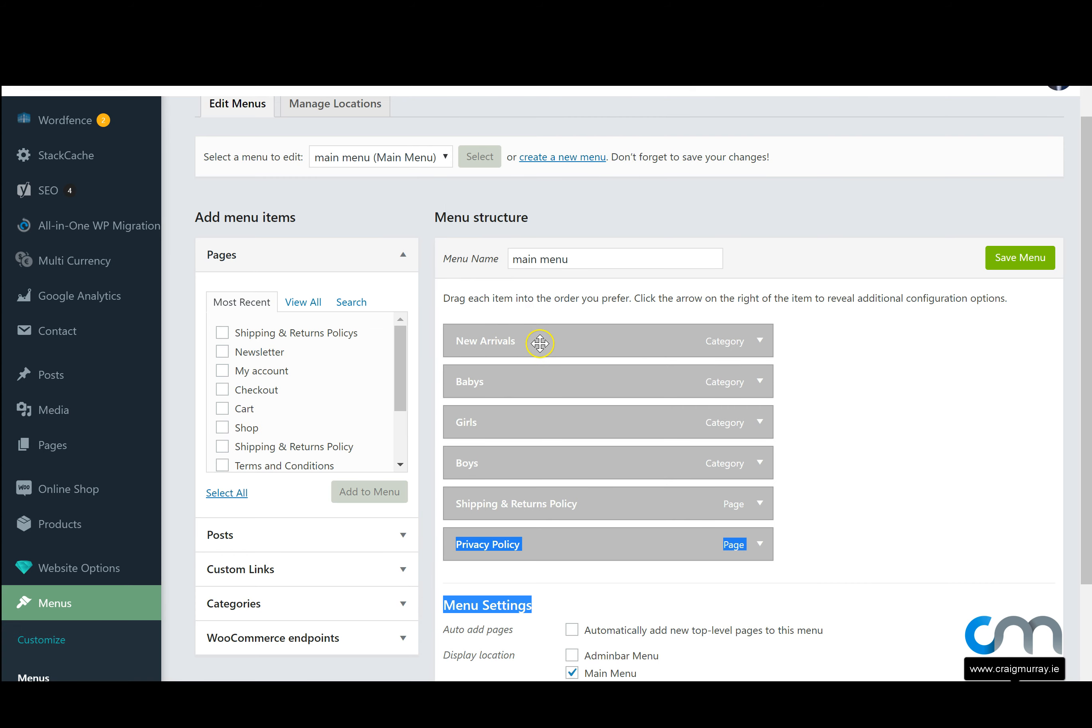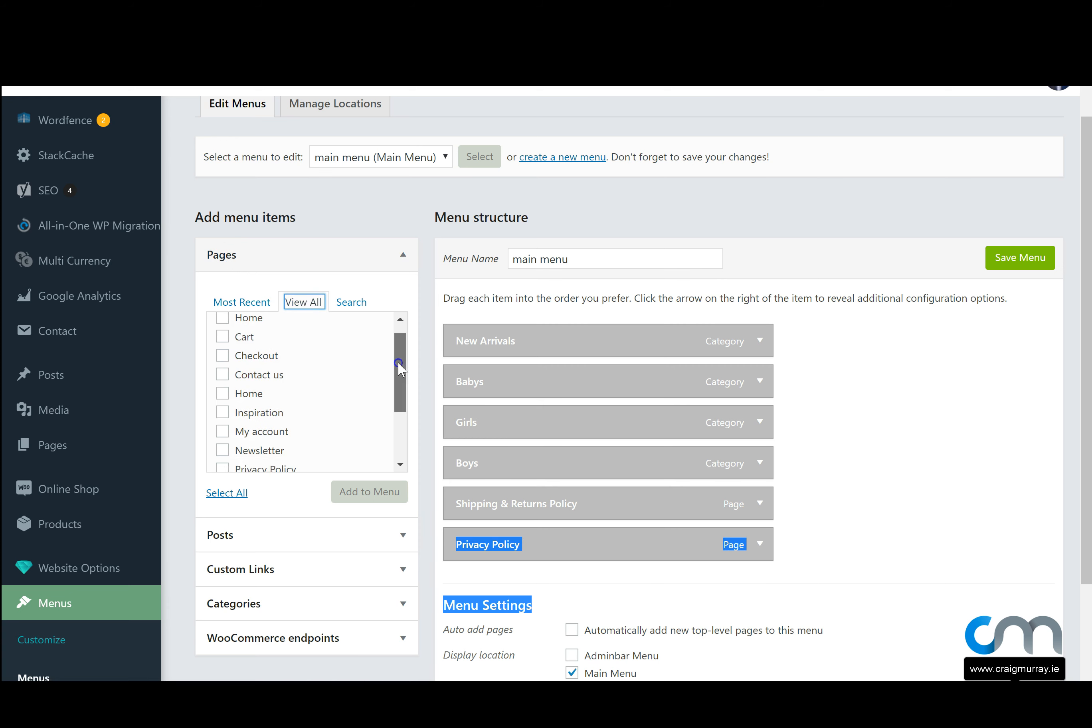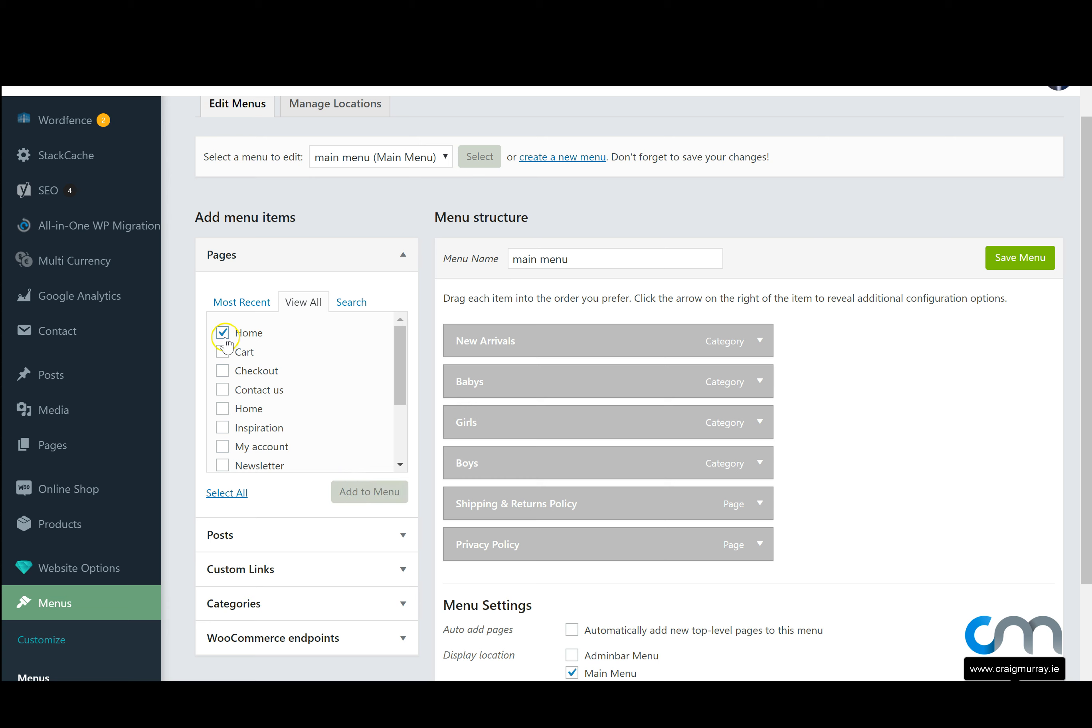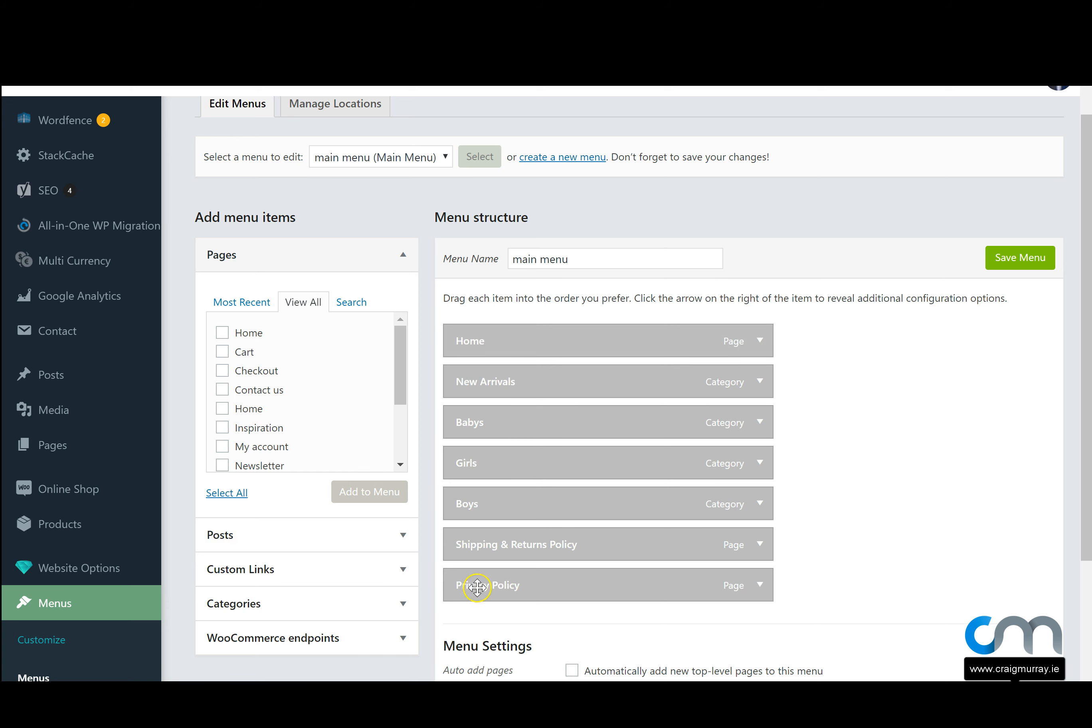If we want to add a new one we have our pages here. We can view all the pages on our website and we can add any of these to the menu by clicking the box beside them. So let's add the home page and then we click the box beside it and hit add to menu. Once added to the menu it will naturally go to the top if it's a home. If it's a different page it will go to the bottom.